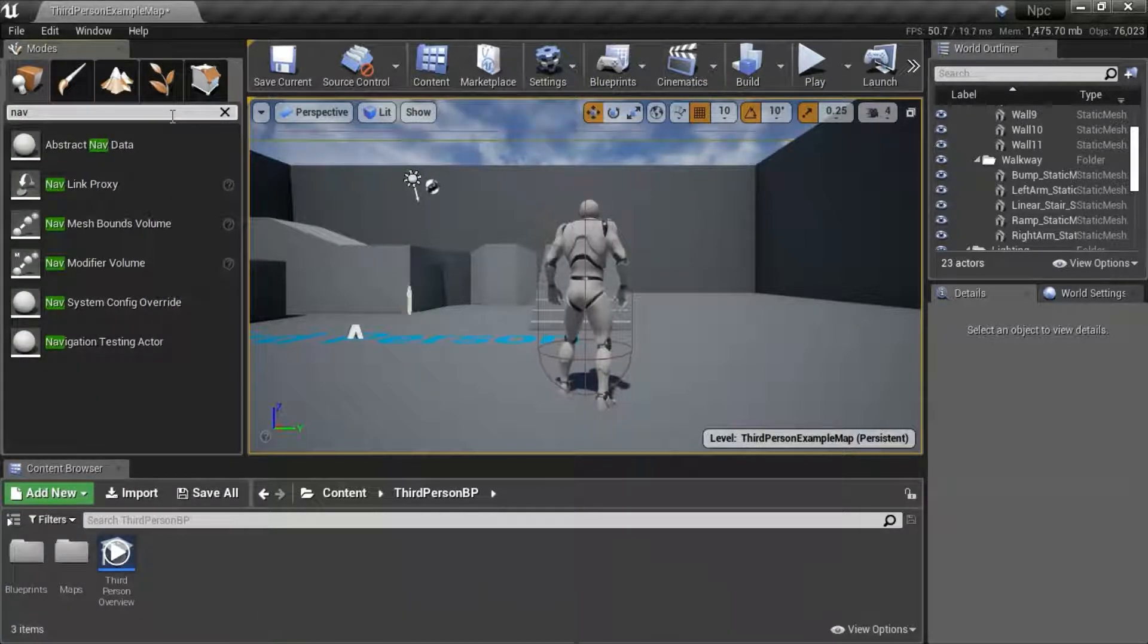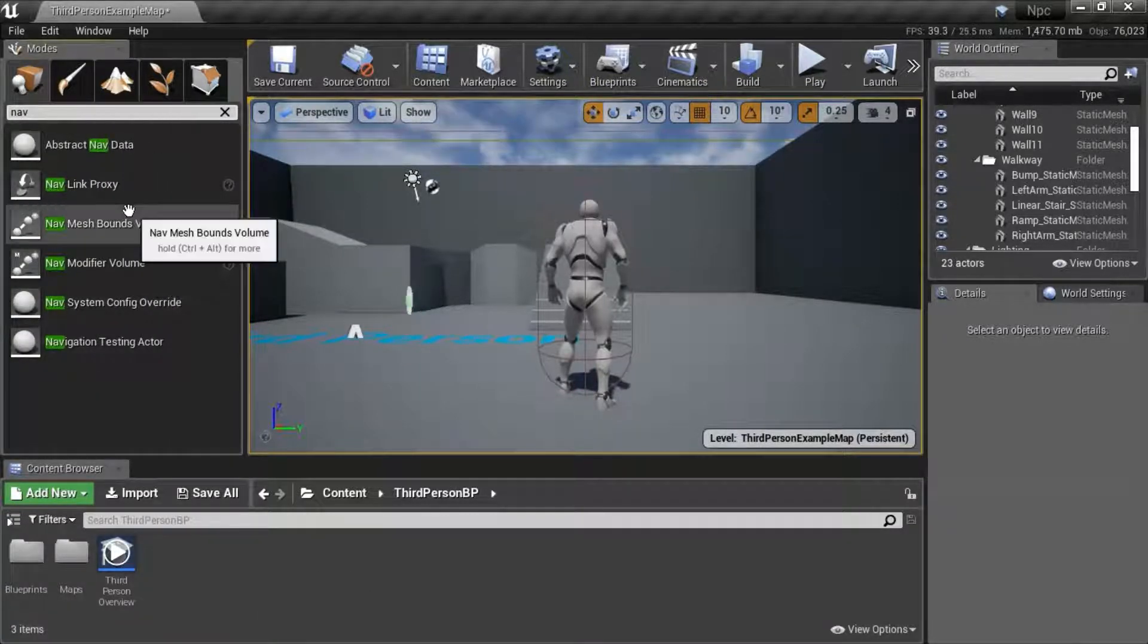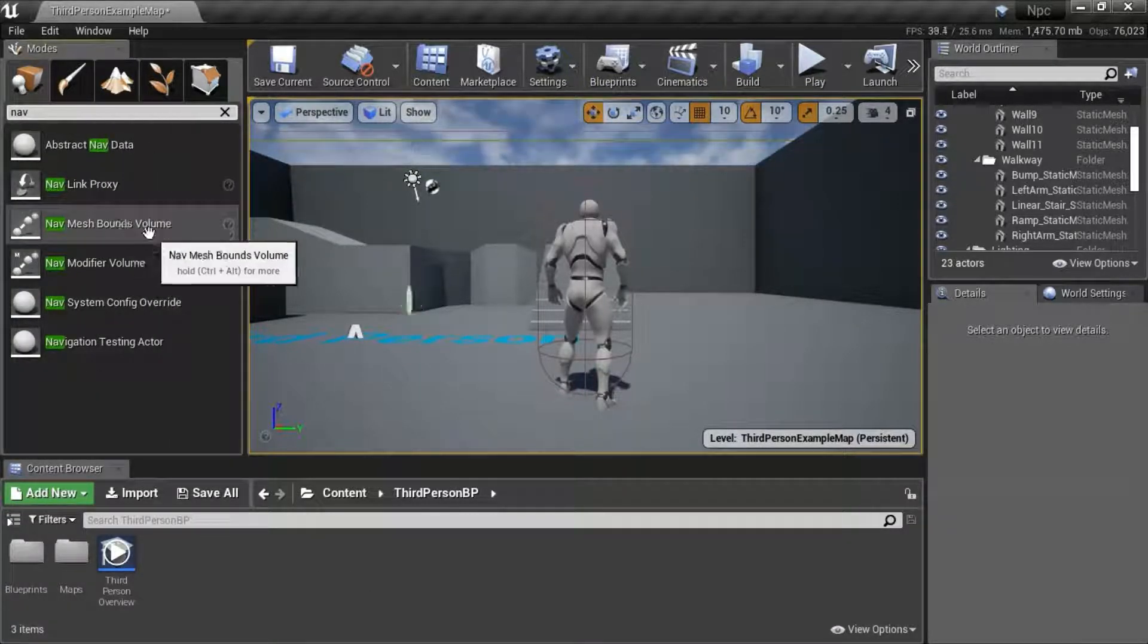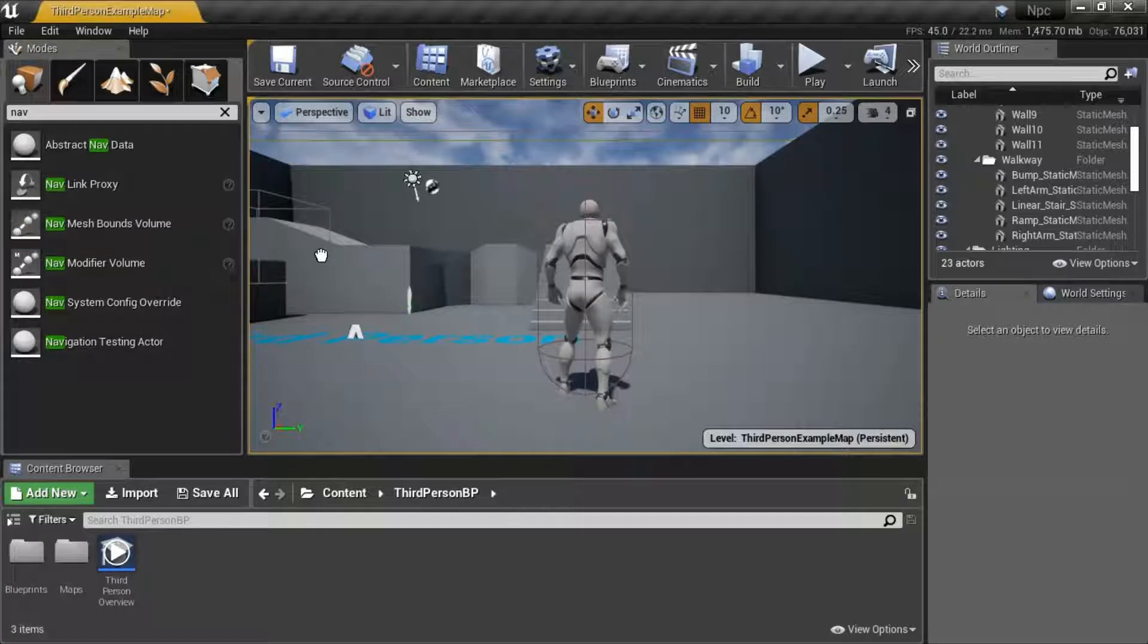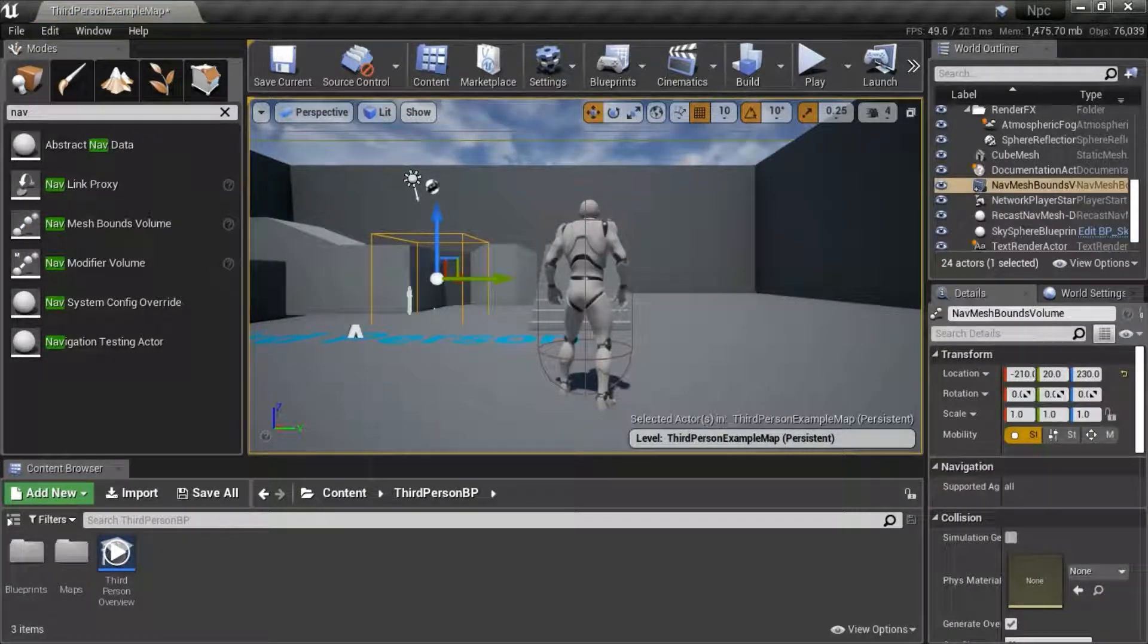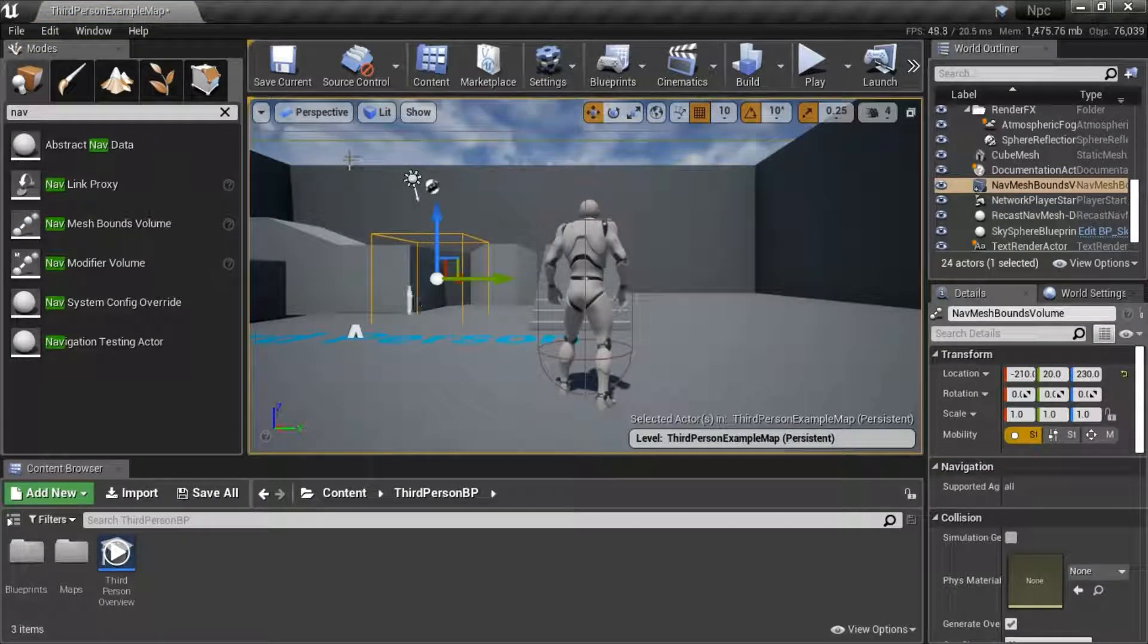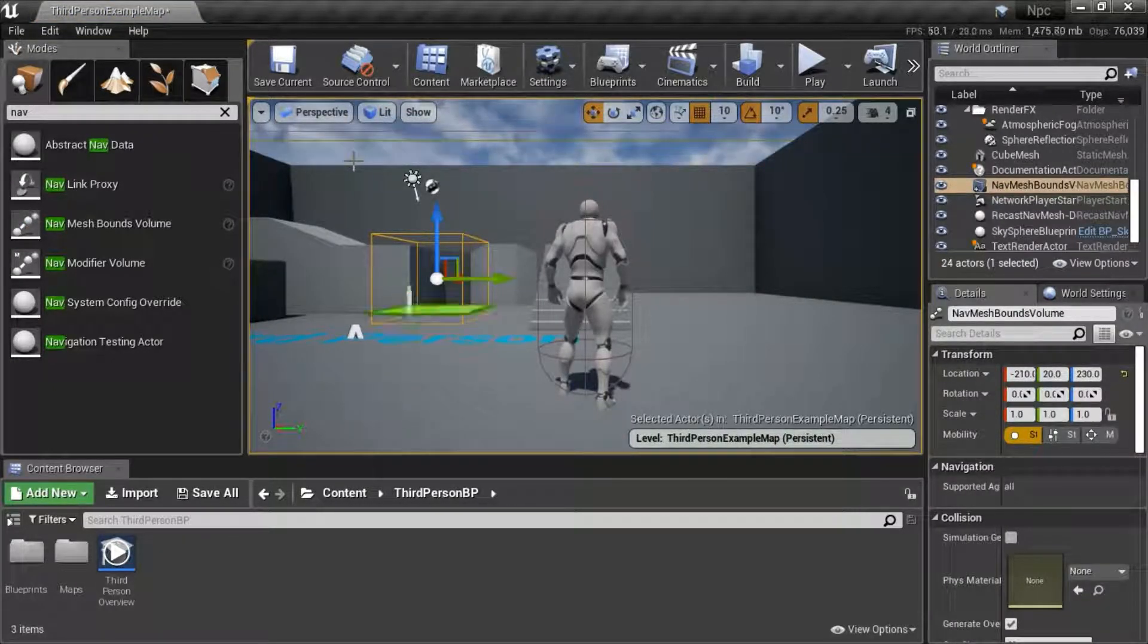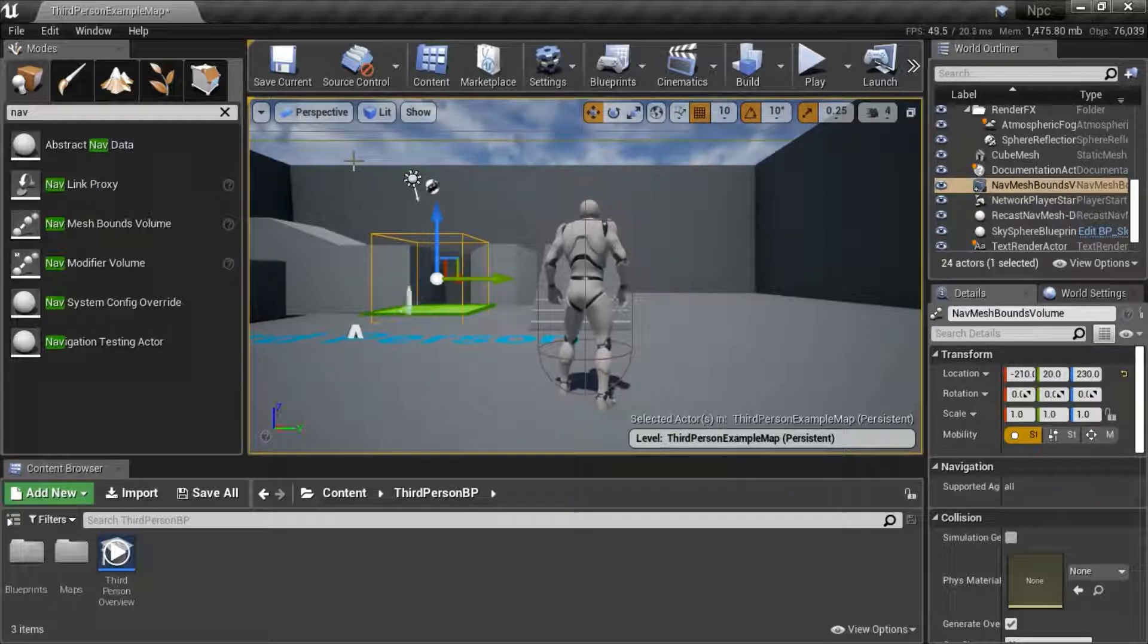Search for nav. Drag in a nav mesh bounds volume. Press P. That shows the path in green.